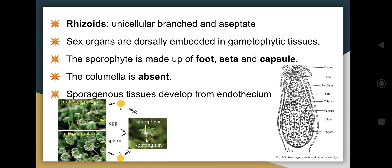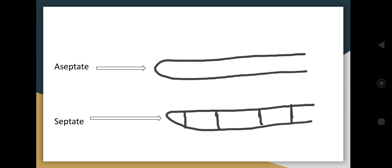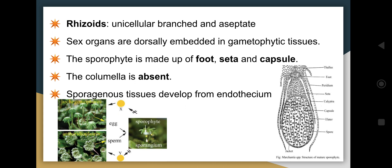Unicellular means made up of a single cell; branched means branches are coming out. Aseptate means there is no partition or septum. In the first image there is no partition, while in the second image compartments are divided by a wall called a septum or septa — that second one is septate. The rhizoids here are aseptate. The sex organs are dorsally embedded into the gametophytic tissue.